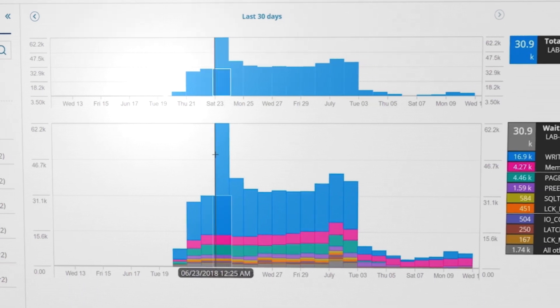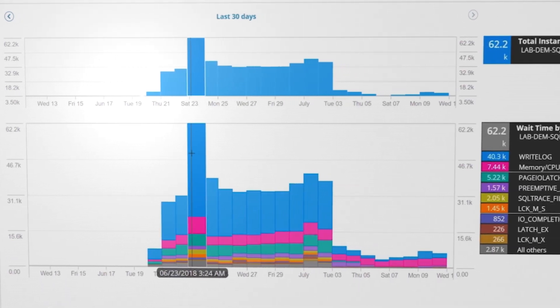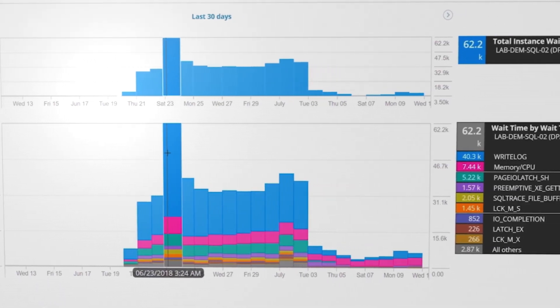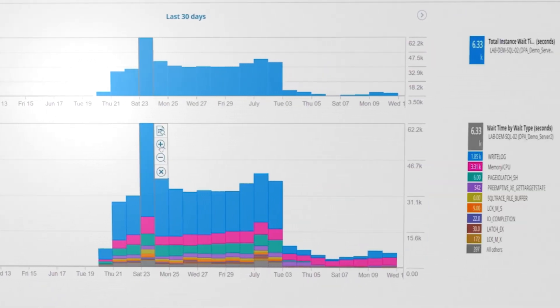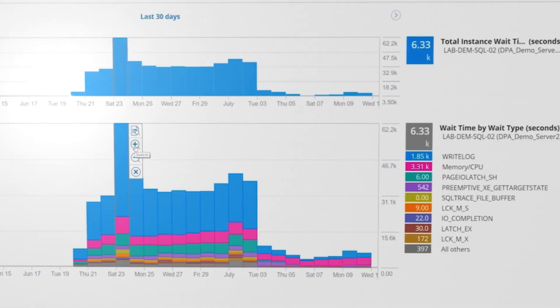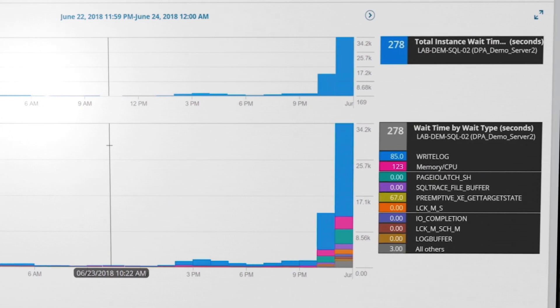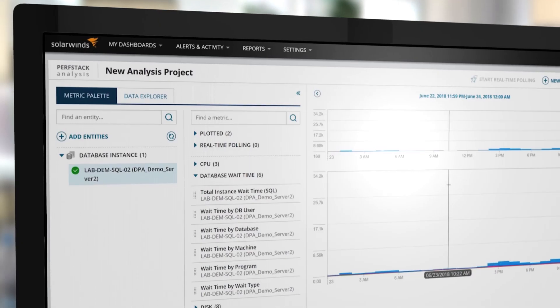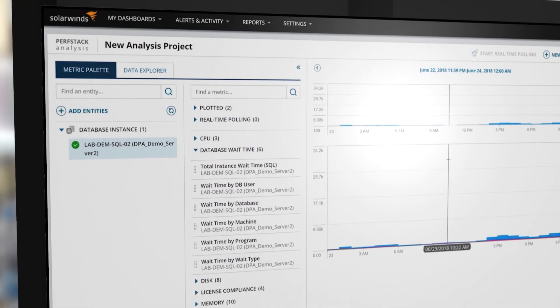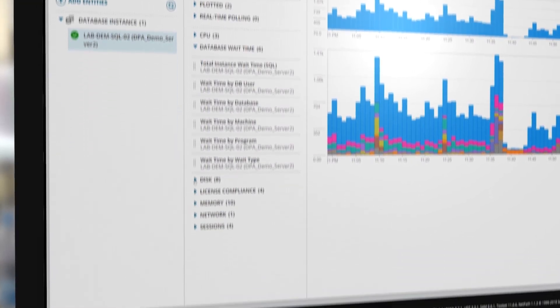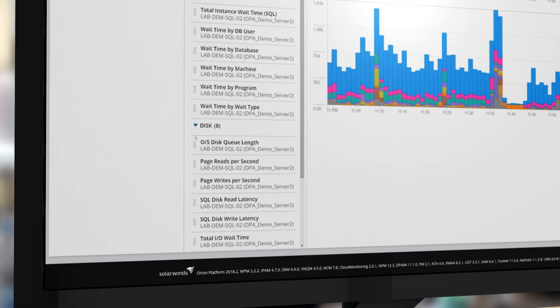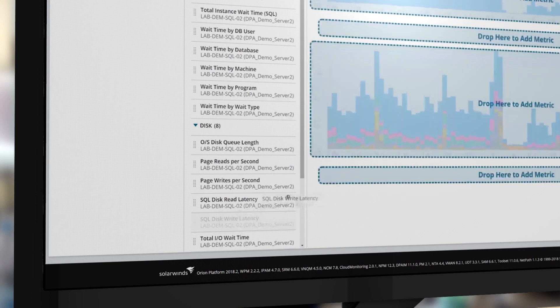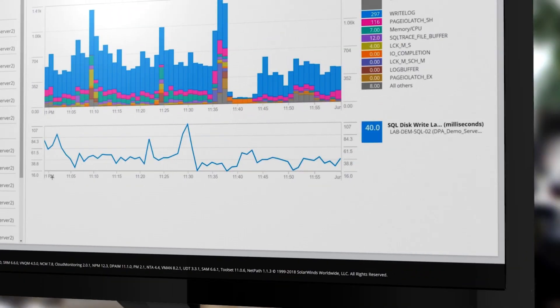In this example, the predominant activity involves wait spikes during a disk write operation called Write Log. You can easily check the write latency on your I.O. by dragging and dropping SQL Disk Write Latency into your dashboard.